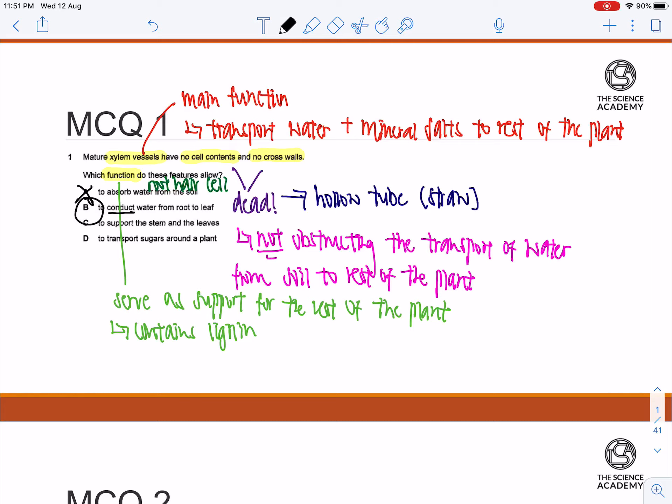And C: To support the stem and the leaves. This is essentially a correct statement as to what is the function of the xylem vessel.